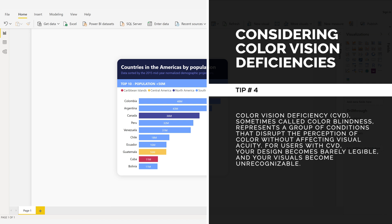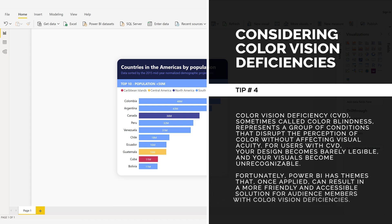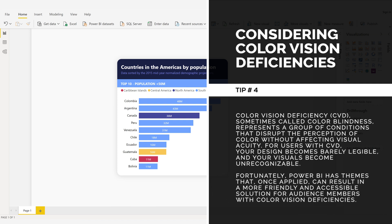For users with CVD, your design becomes barely legible and your visuals become unrecognizable. Fortunately, Power BI has themes that, once applied, can result in a more friendly and accessible solution for audience members with color vision deficiencies.